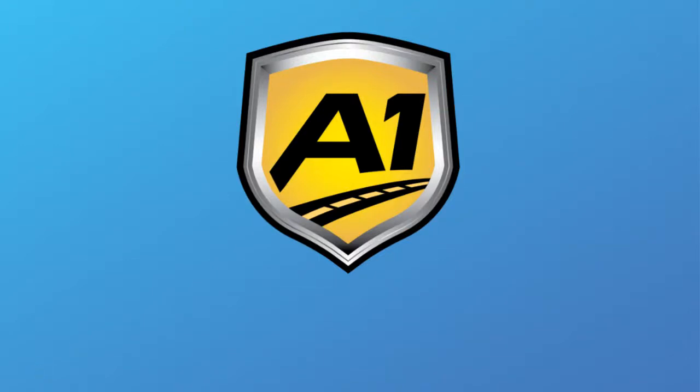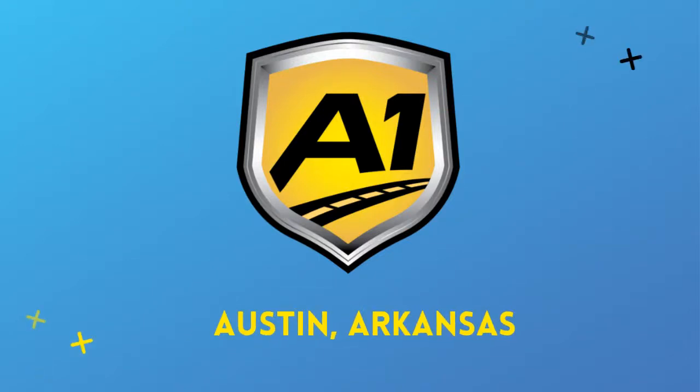Welcome to A1 Auto Transport. When you ship your vehicle to another location, the last thing you want is a company that you cannot trust.